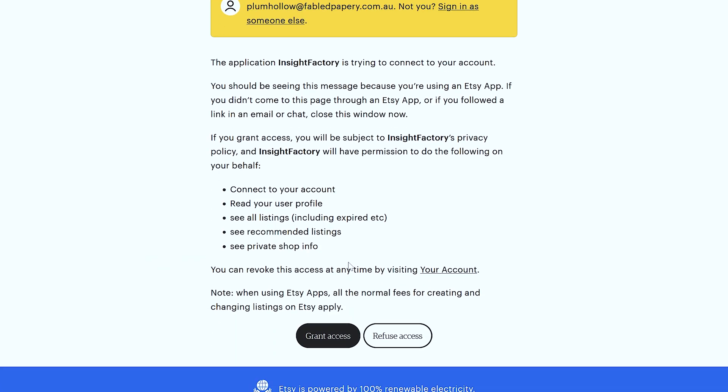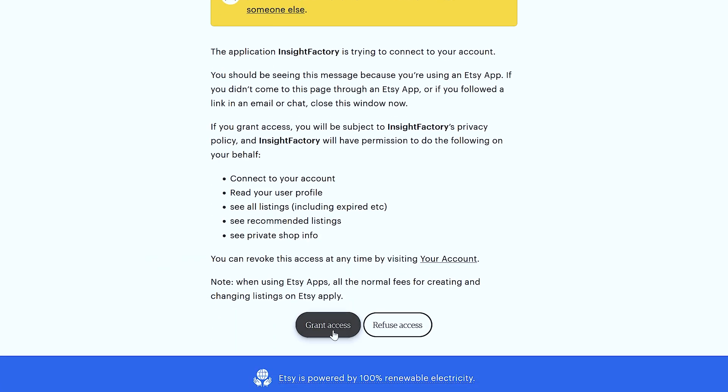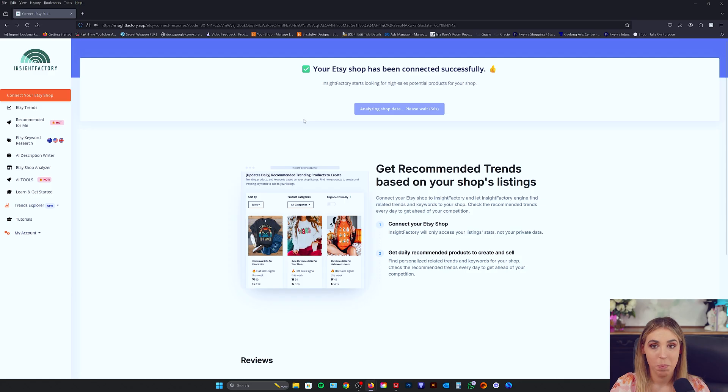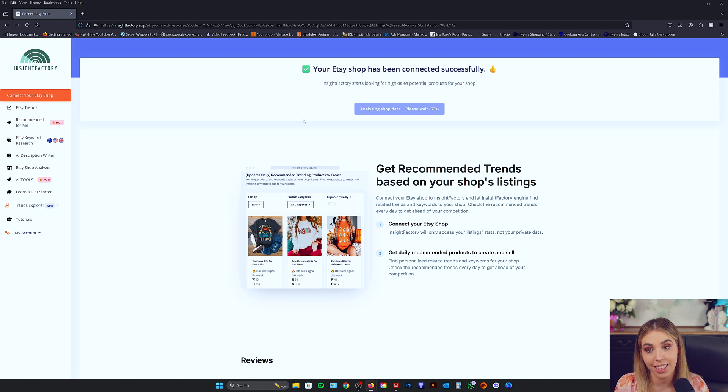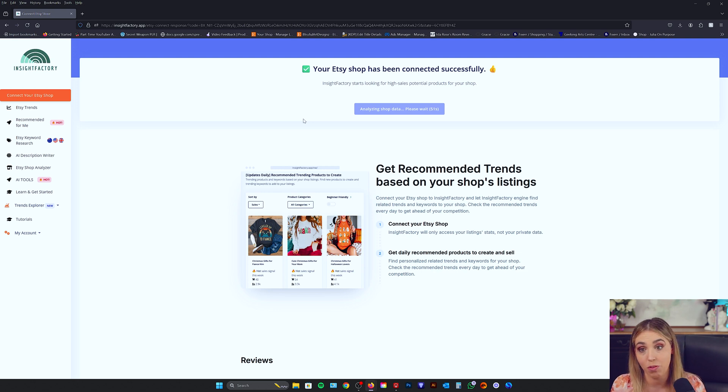Now you want to go down here and grant access. Beautiful. So it's all connected. Now it'll take a moment to analyze all your listings and just make sure it's got all the information from your store.